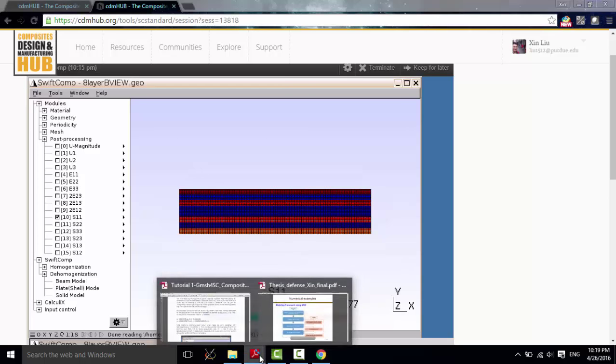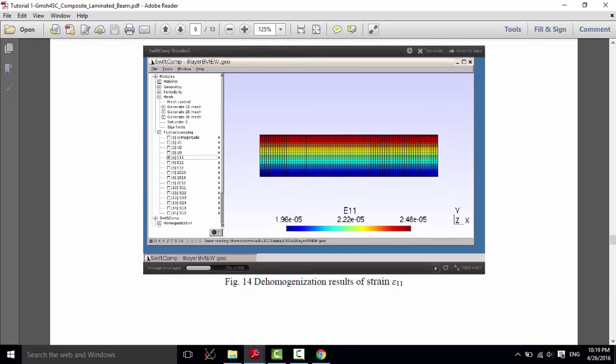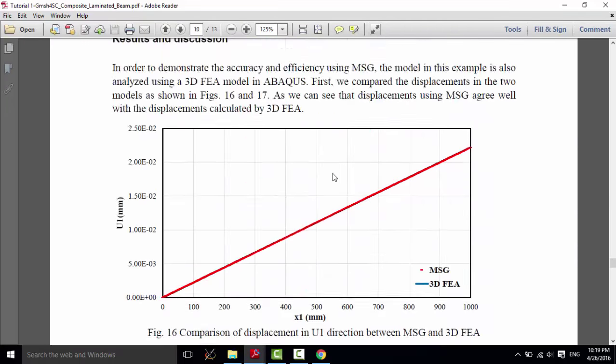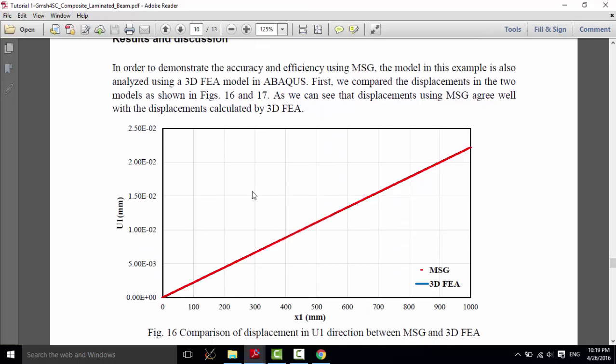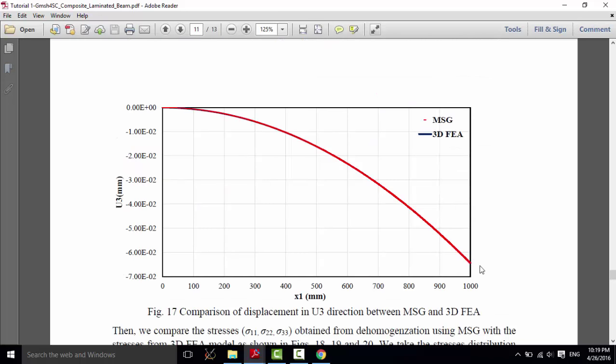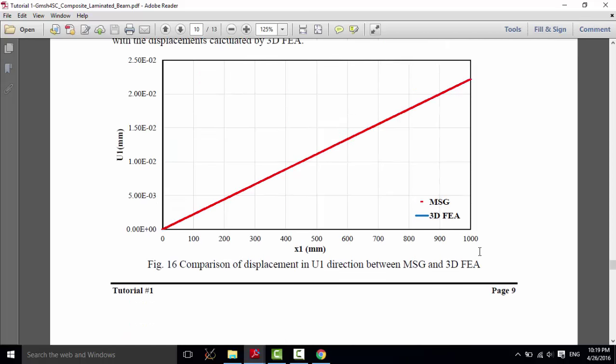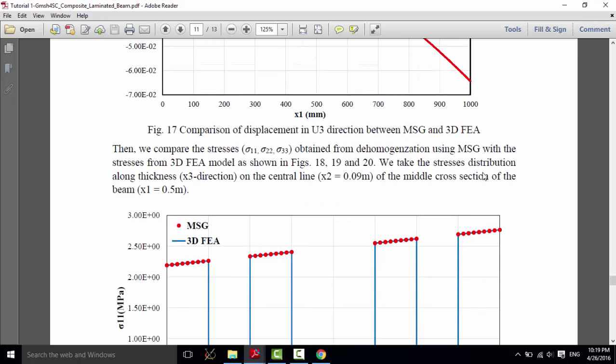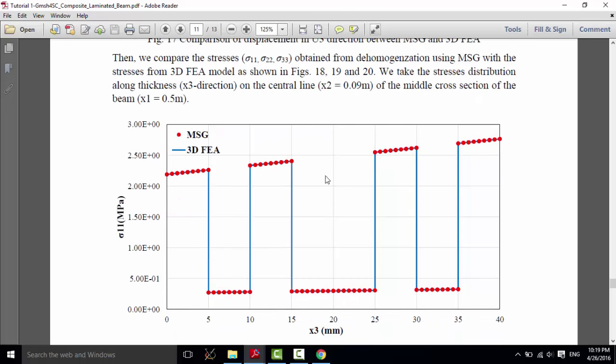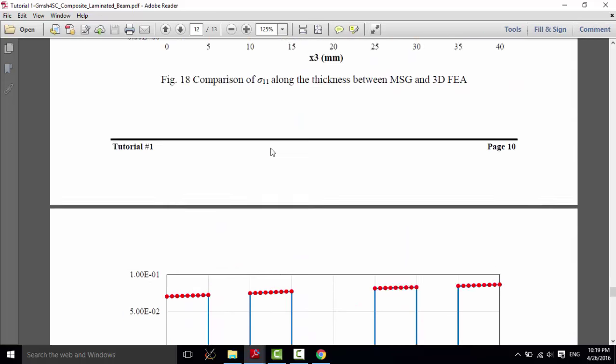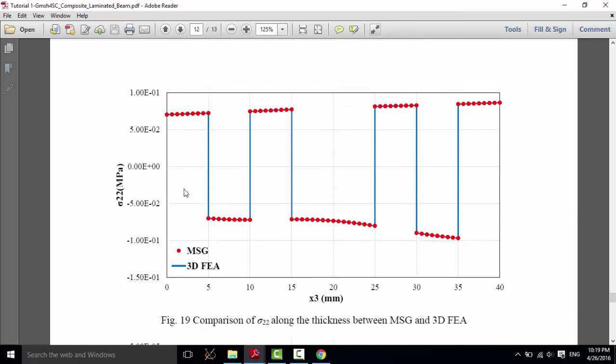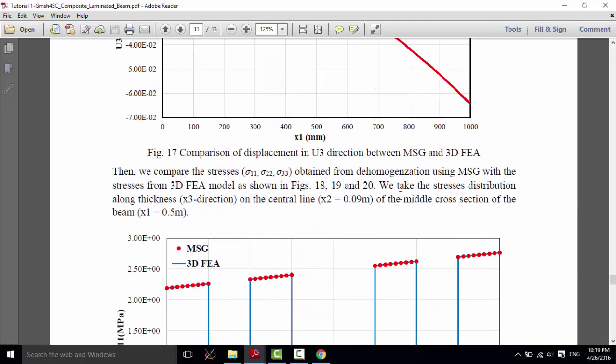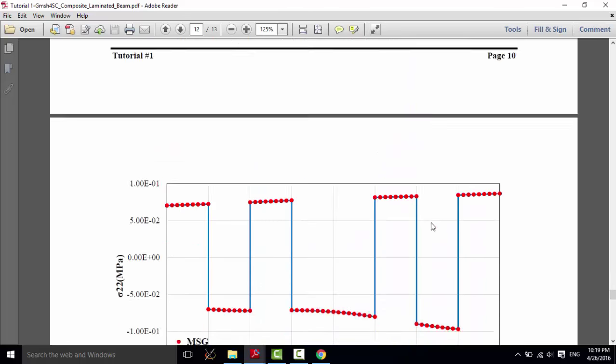And in order to demonstrate the accuracy of our results, a 3D FEA model has been built in Abaqus. As we can see, we first compare the global responses: displacement in the U1 direction and U3 direction. And they are in good agreement. You can even, you cannot see the lines because they are overlapped, so you even cannot see this blue line. And this is the stress coming from the dehomogenization analysis. Also, the results are in good agreement. This is sigma 11, sigma 22, and also sigma 33 from the cross section of the middle of this beam.